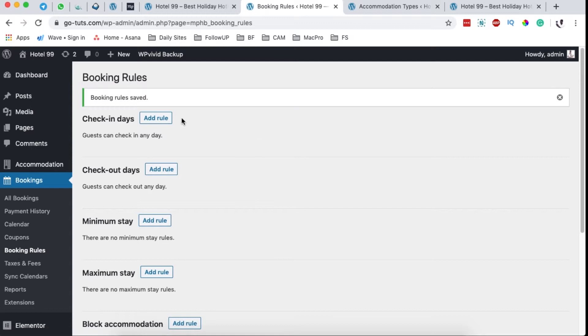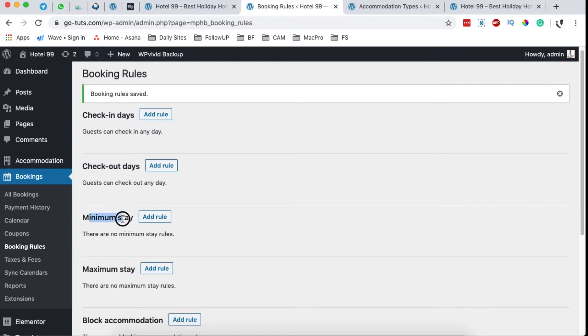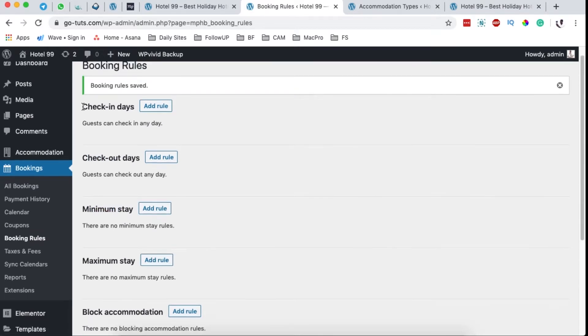Now you have these options: the check-in days, the check-out days, the minimum stay, the maximum stay, and the block accommodations.